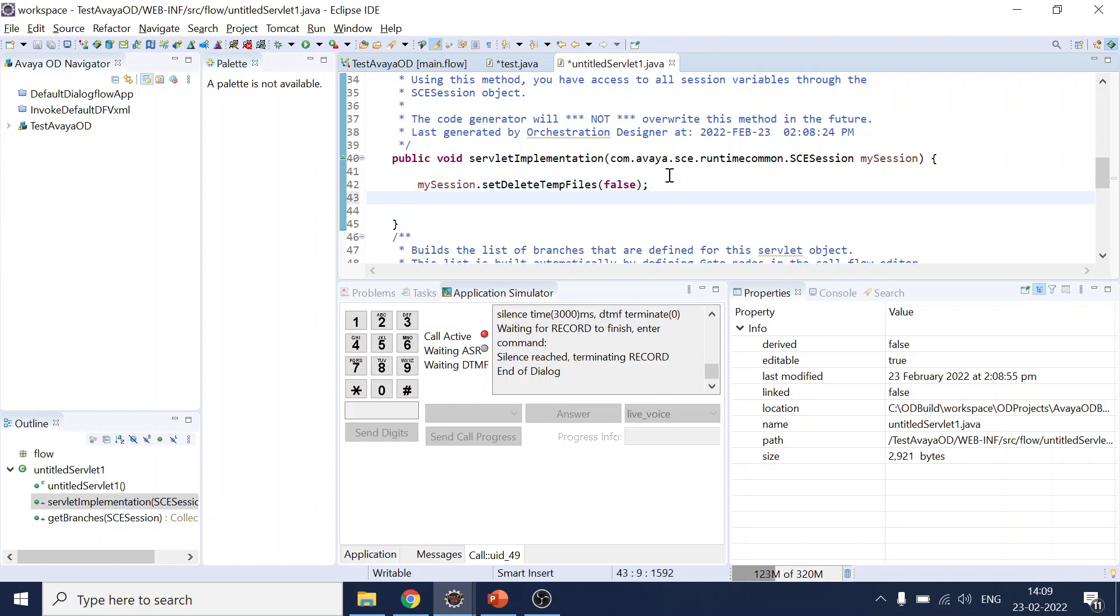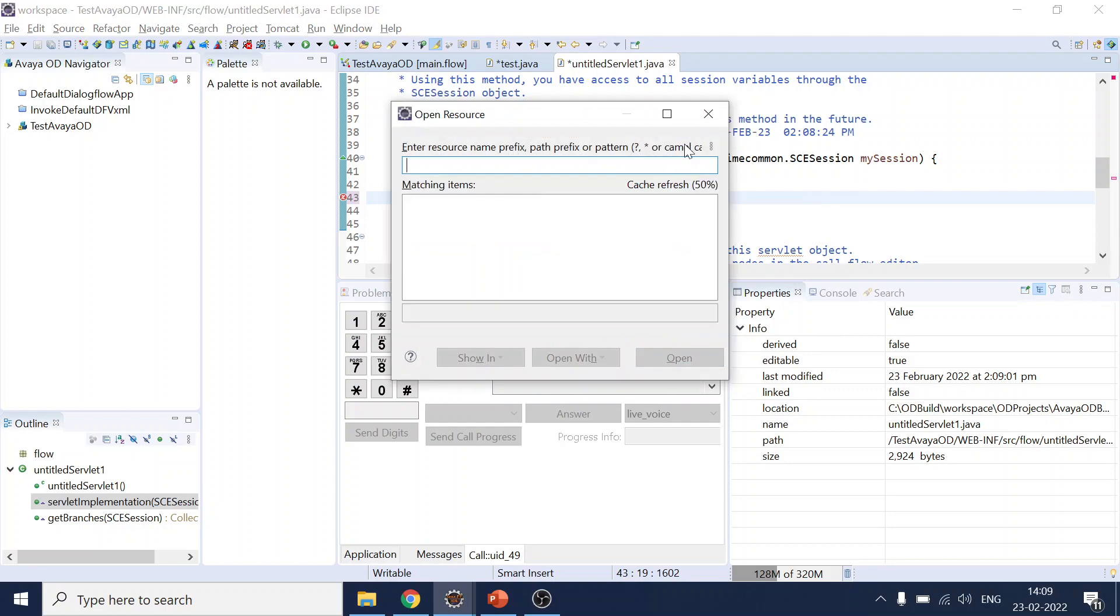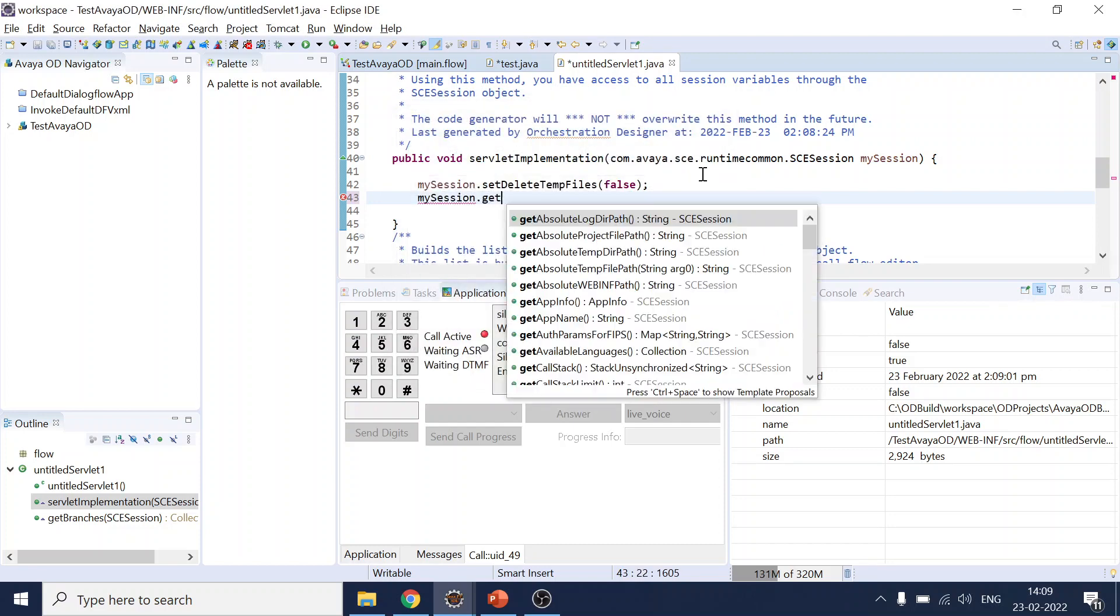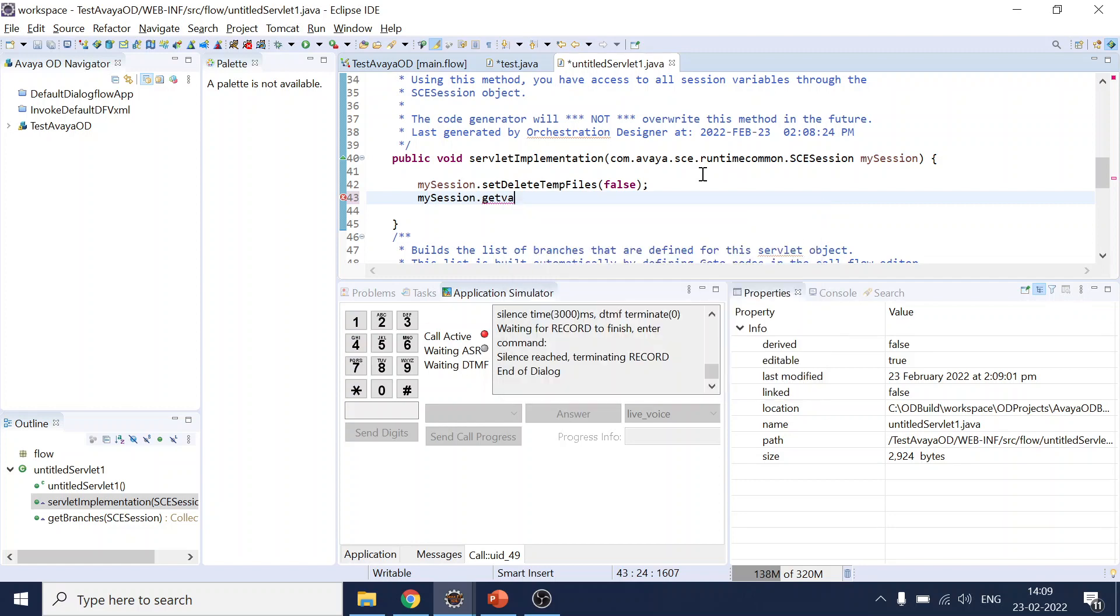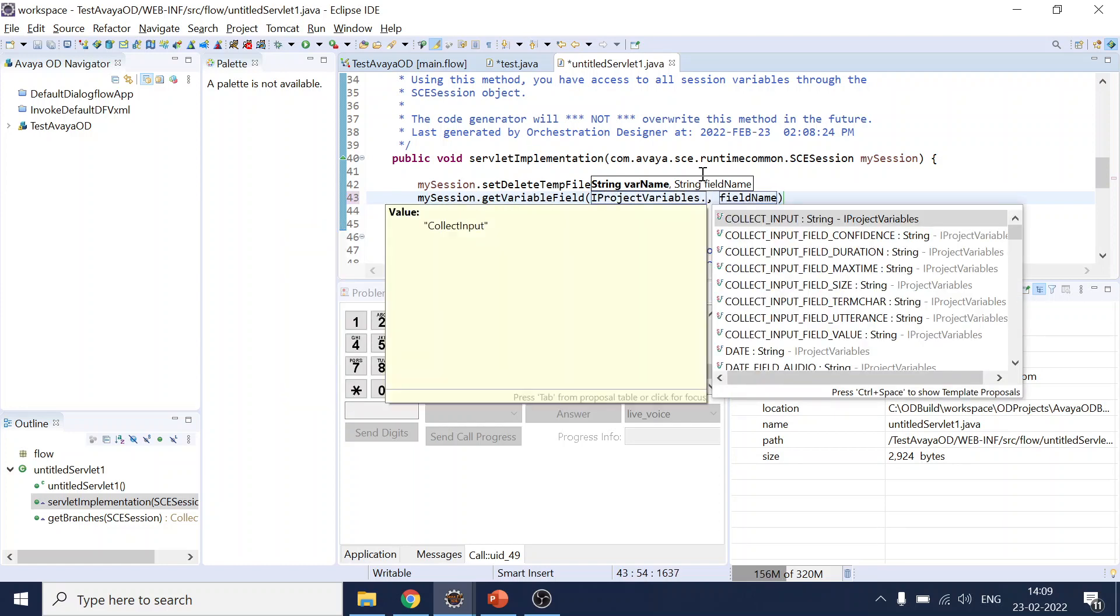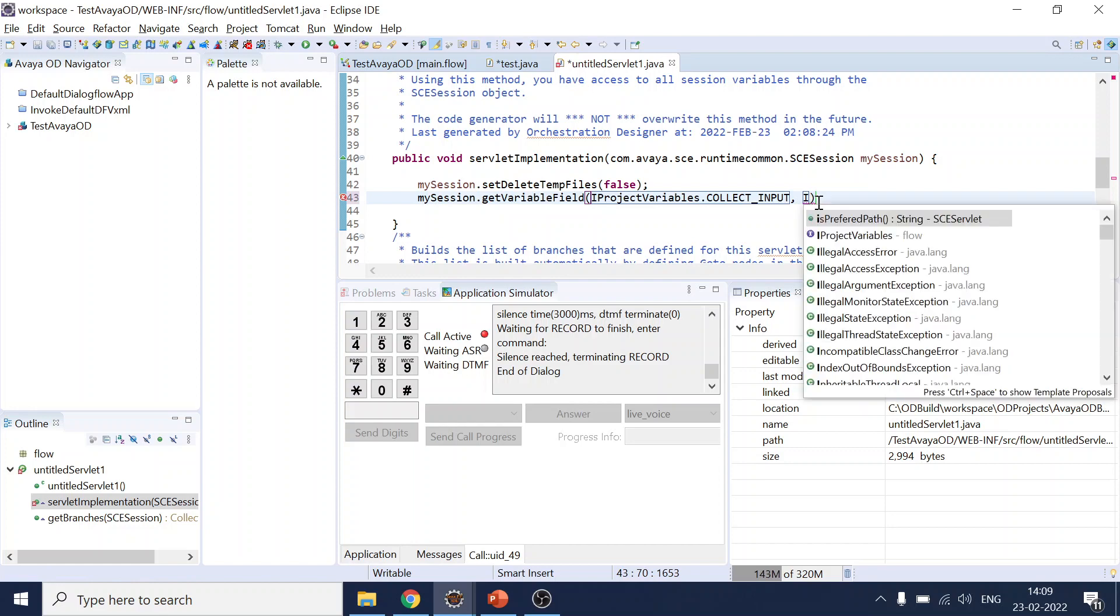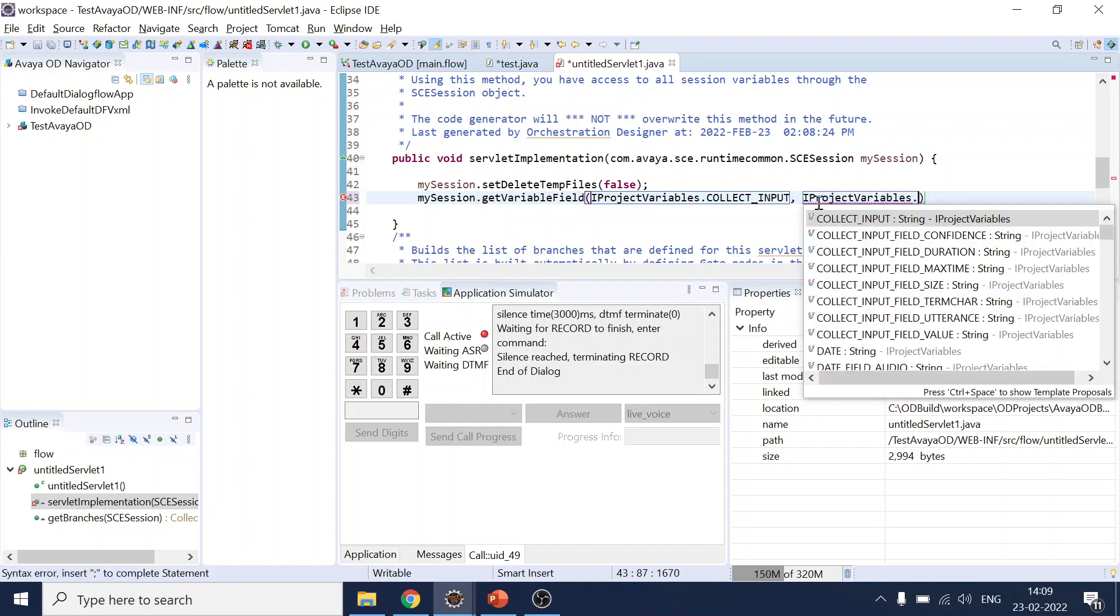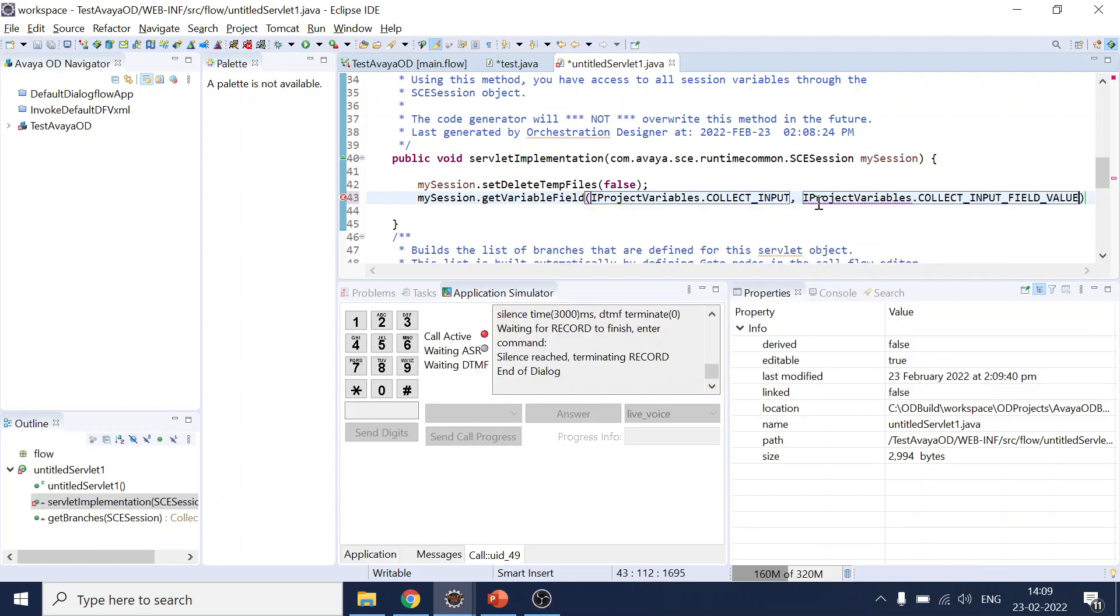Now, how to get the file name. So for that, what we will use is my session variable dot get variable field. So IProjectVariables dot, what was the name we have given? Collect input, right? And in that IProjectVariables dot field value.